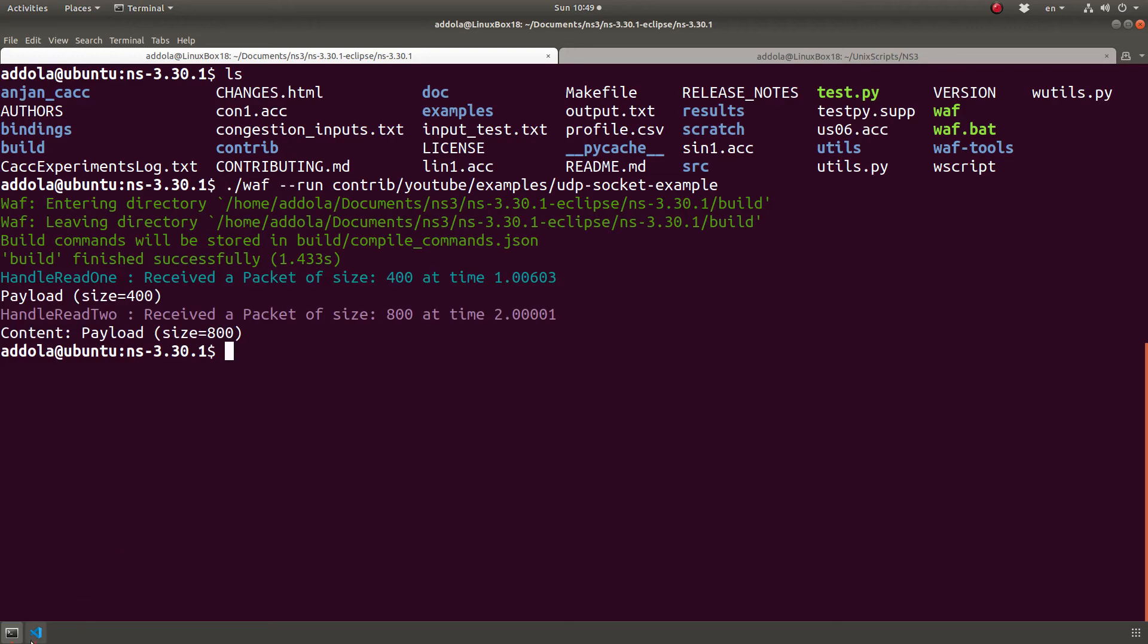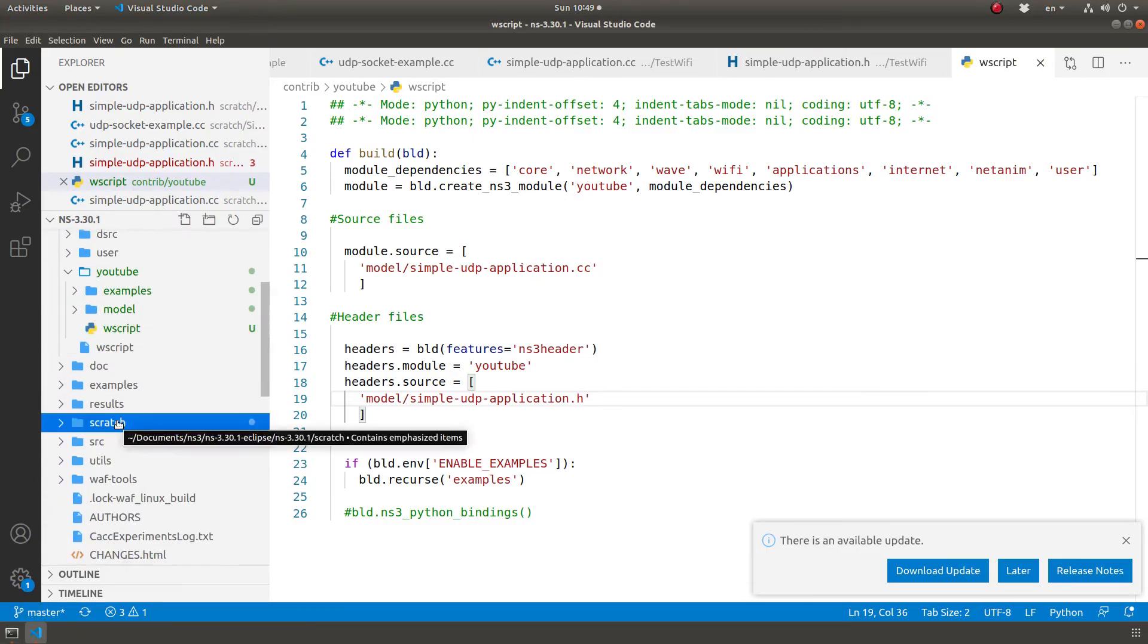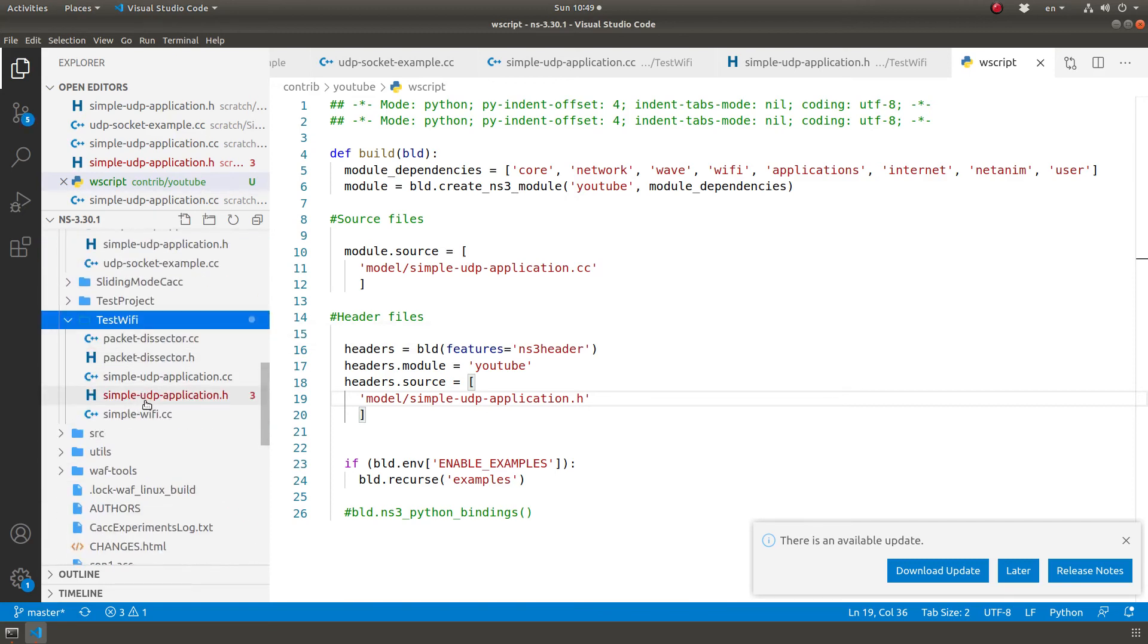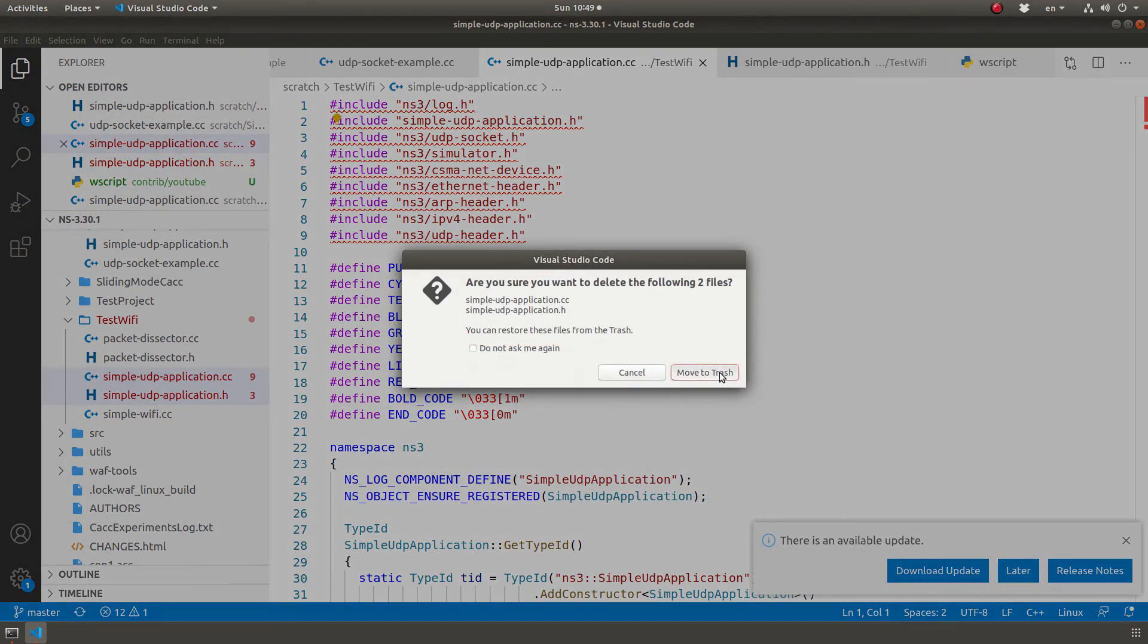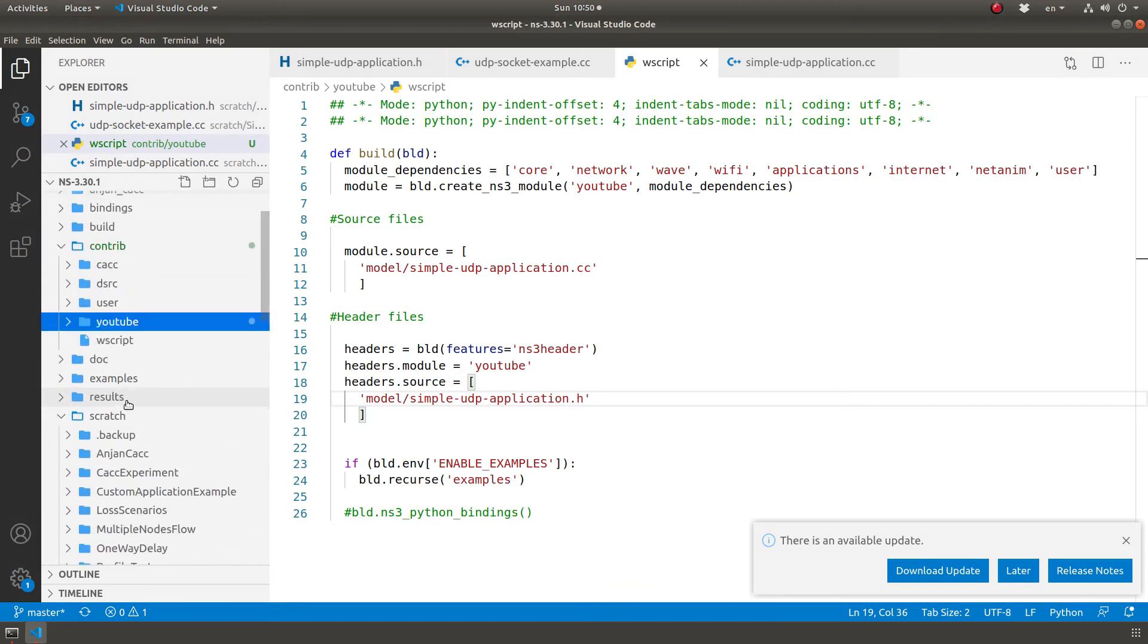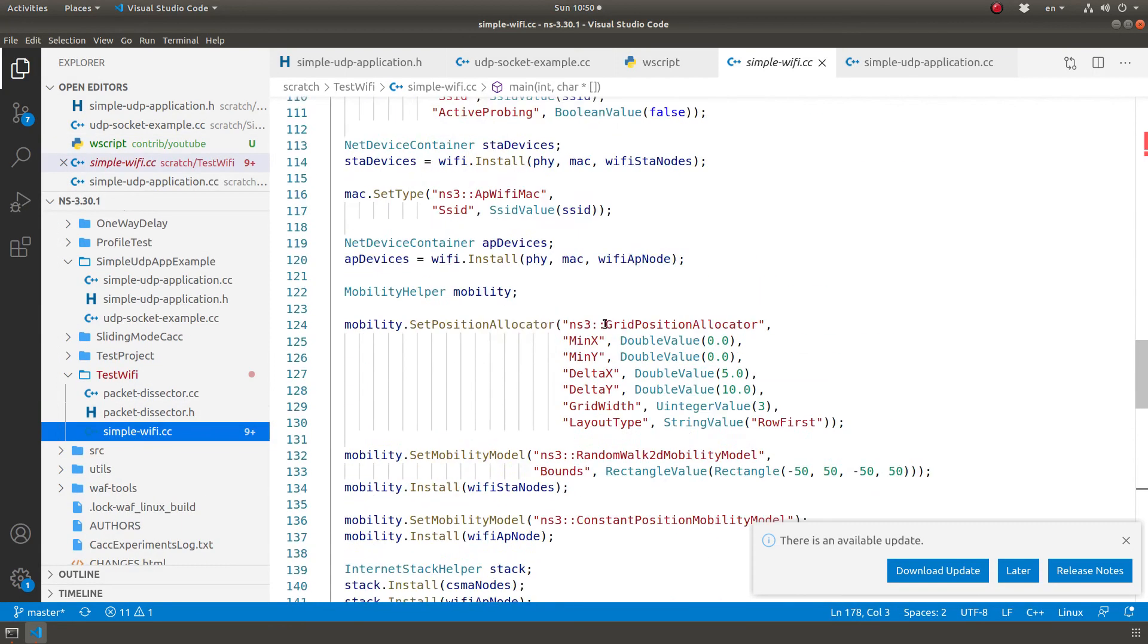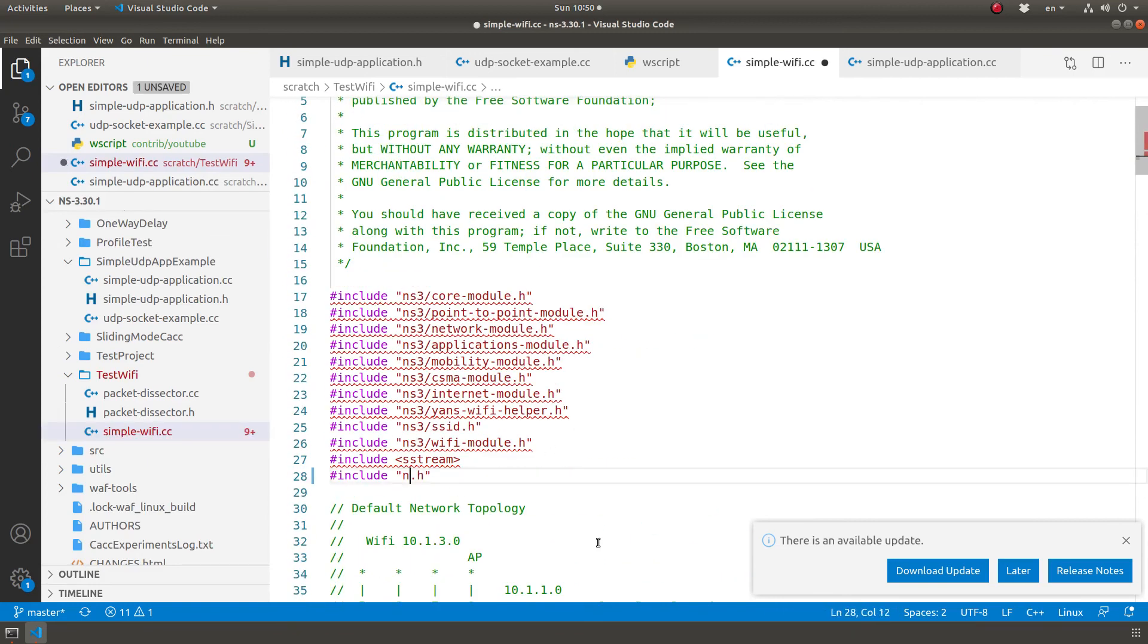But also, let me look at this other example I had in the scratch. And it says its name is test Wi-Fi. So I will just remove these two files. Delete them. What happened now? I'm gonna go back to that. Simple Wi-Fi. I am including this file. So instead, let me include YouTube module dot h. And this is, I discussed this example before in one of my videos.